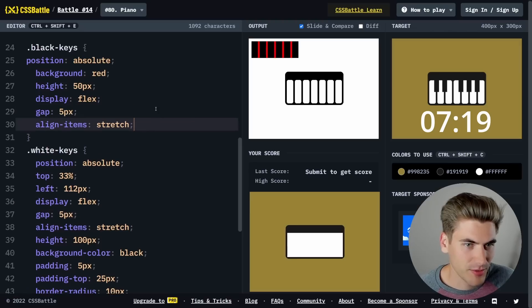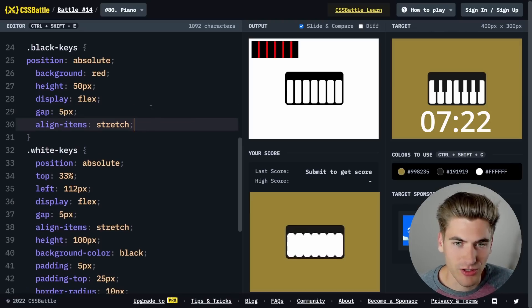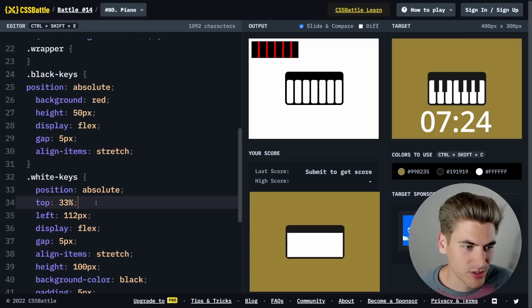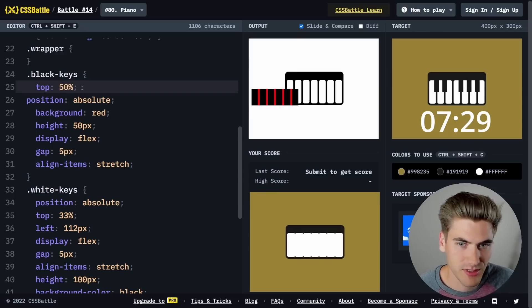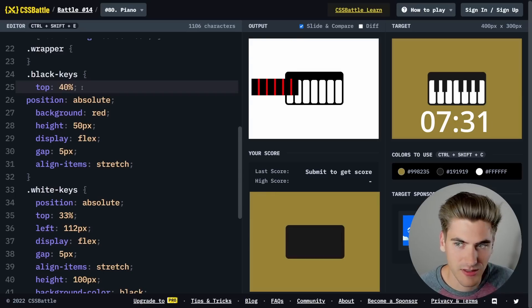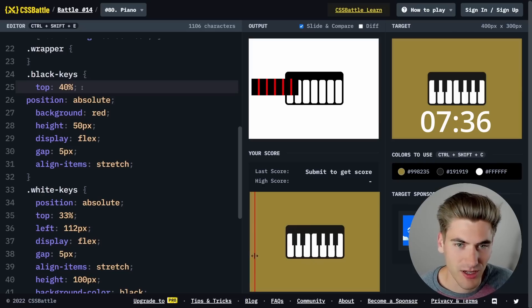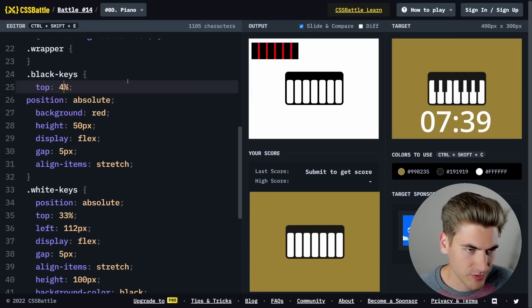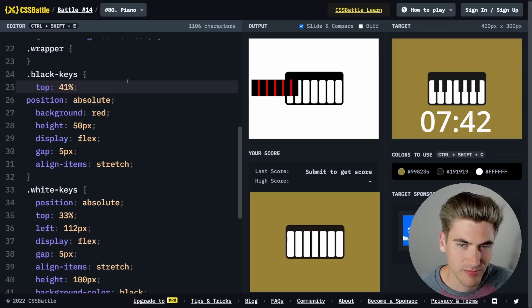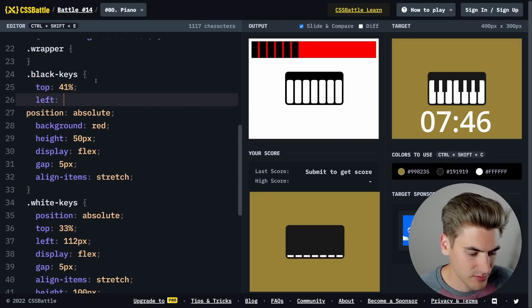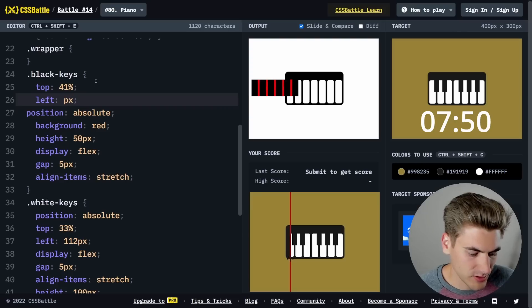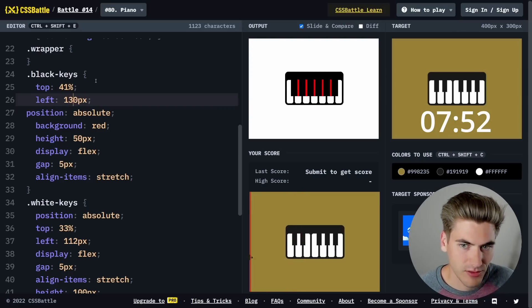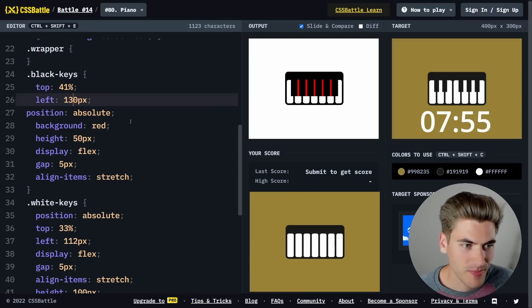We can give it a gap of five, even though the gap is quite a bit larger on these. I want to get this in the right position though. We'll say top 33%, let's make it 50%, 40%. It's close enough, maybe 45, 43, 42, 41. Yeah, there we go, that's good enough. And then our left is going to be, let's do 150, 130. That actually lines up perfectly with 130.